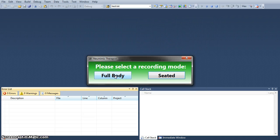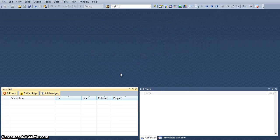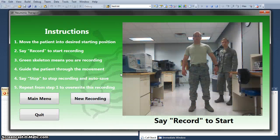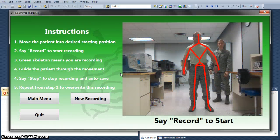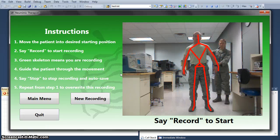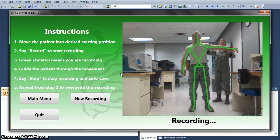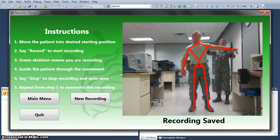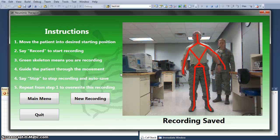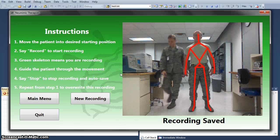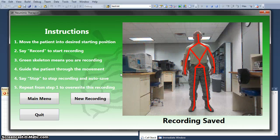We're going to do a full body exercise to demonstrate the full capability of the Kinect system. Record. Stop.